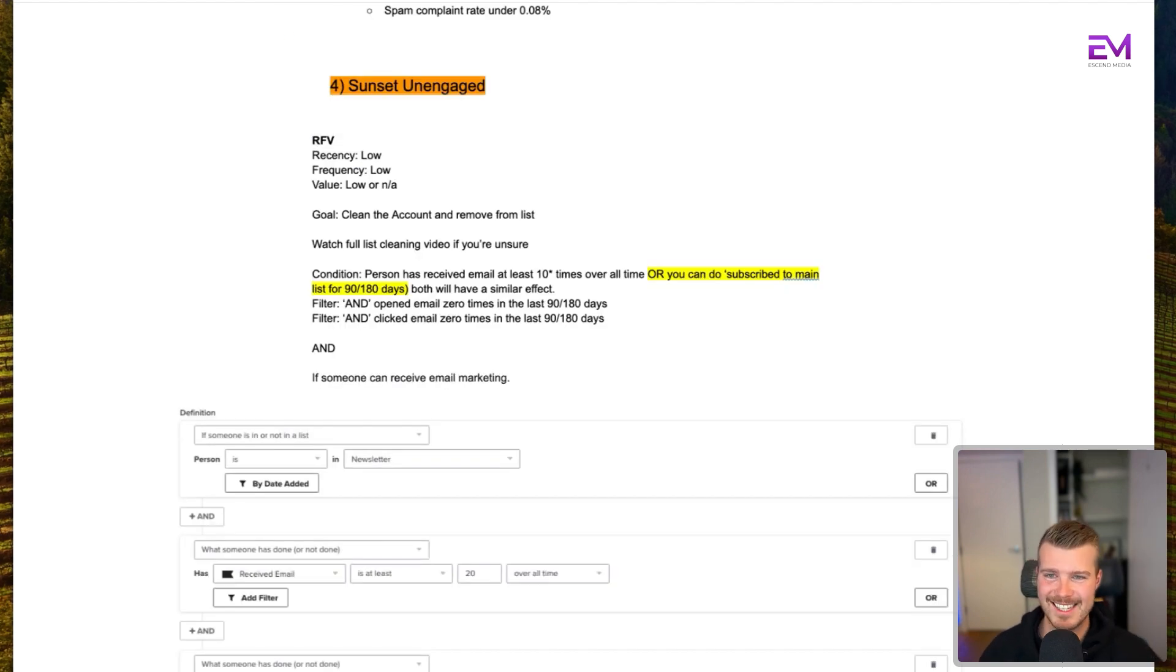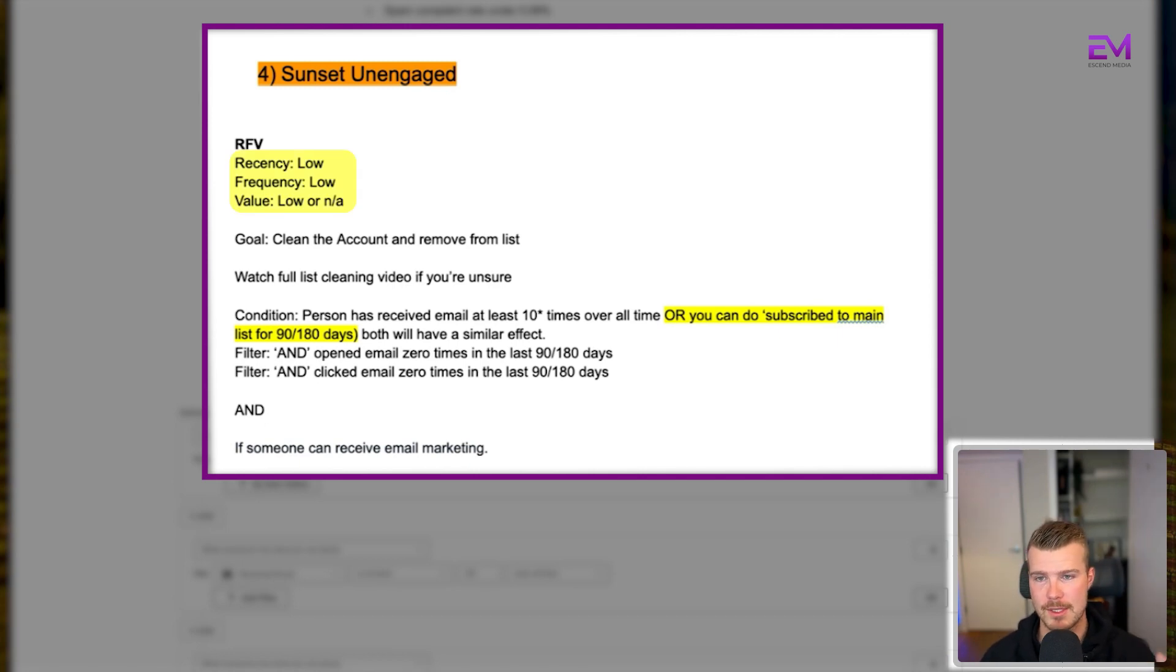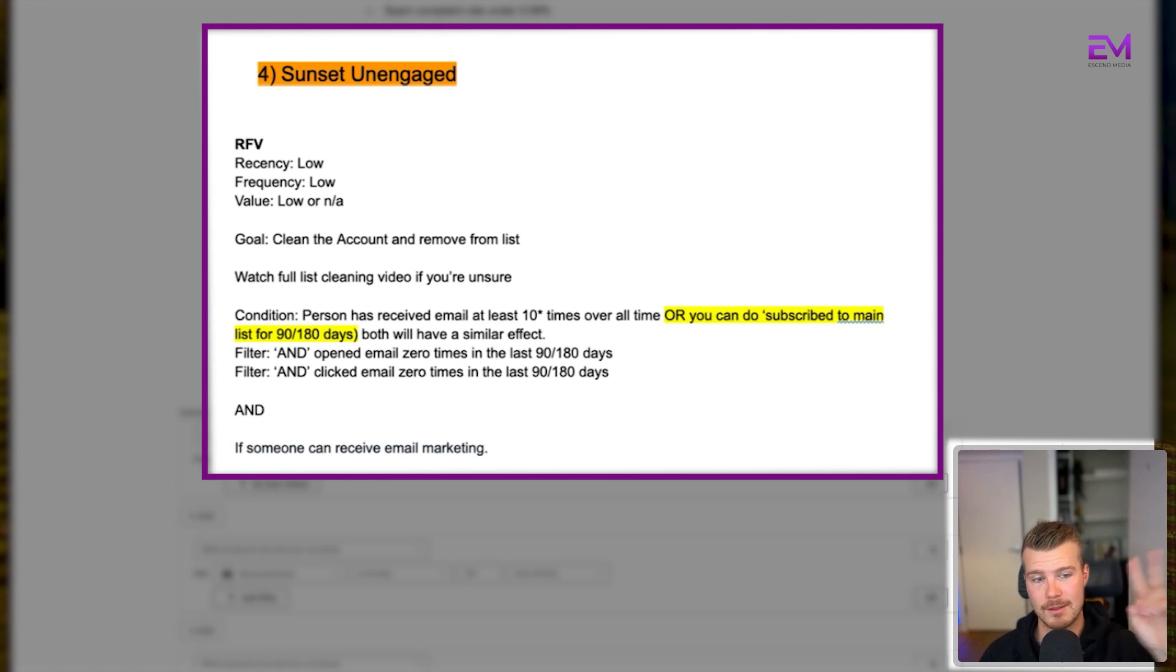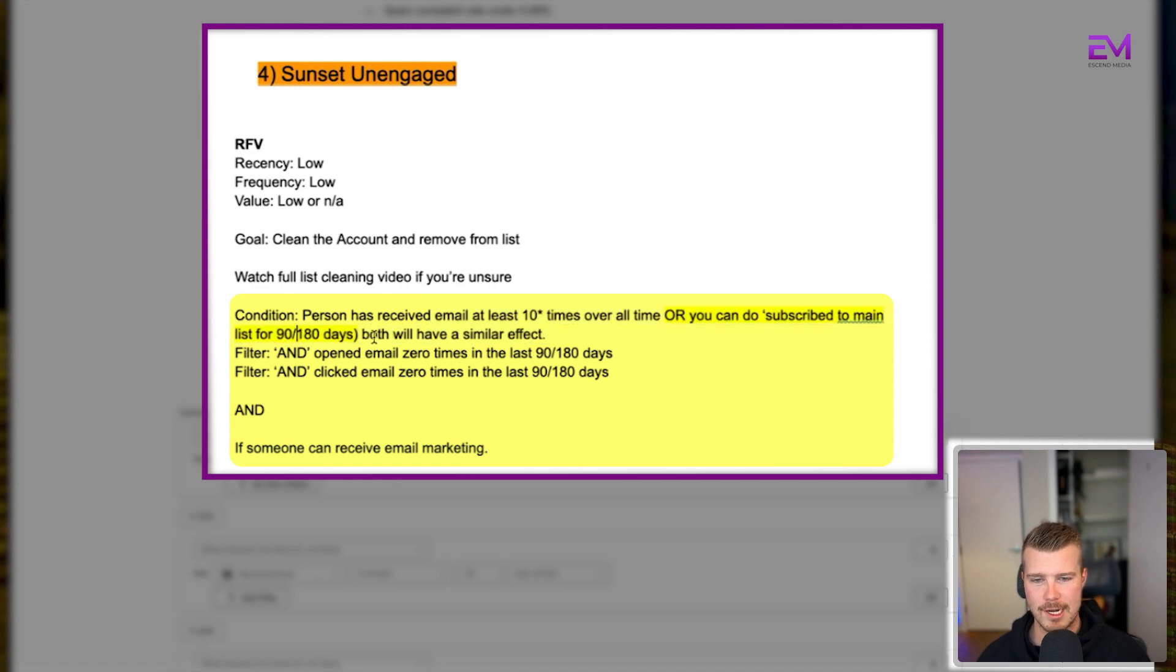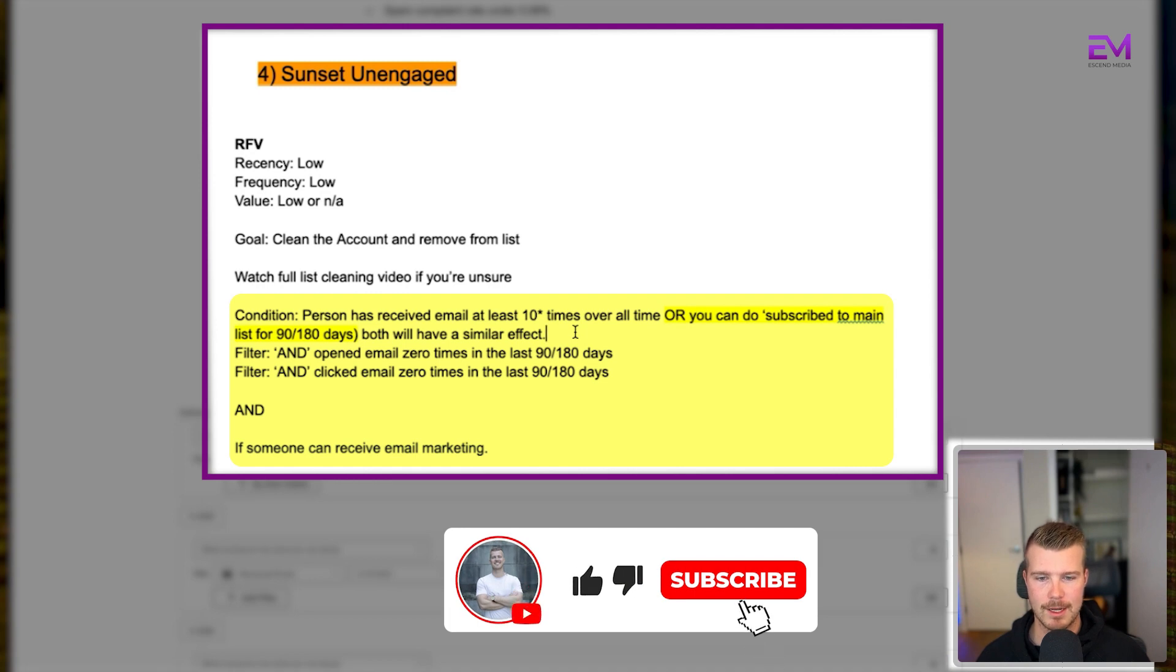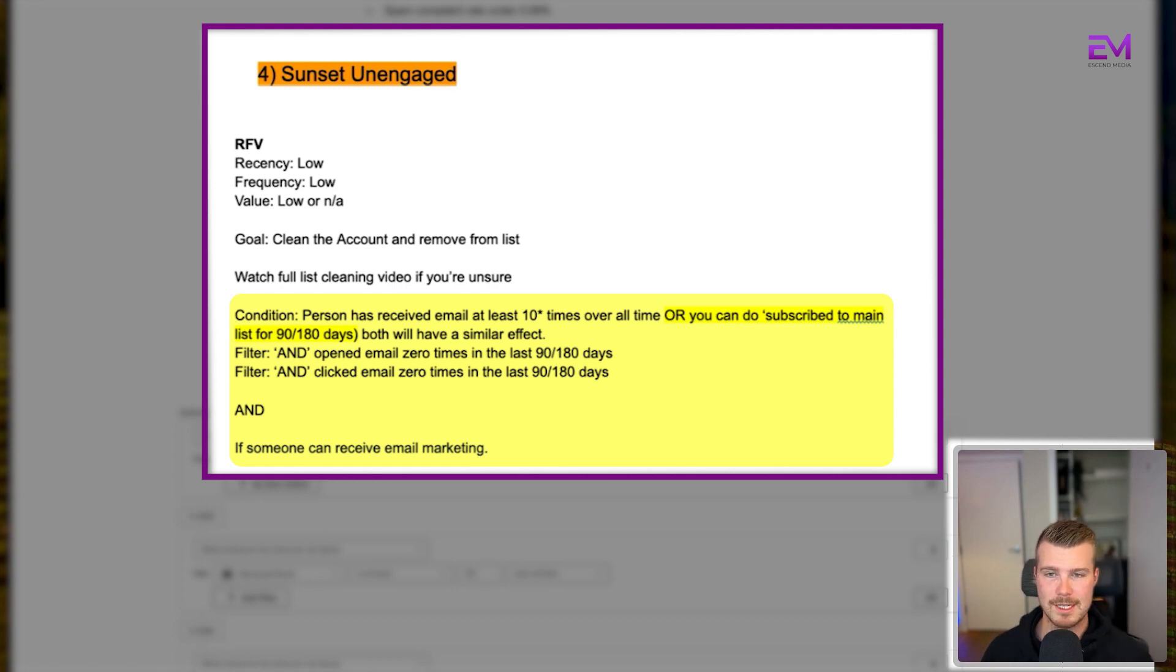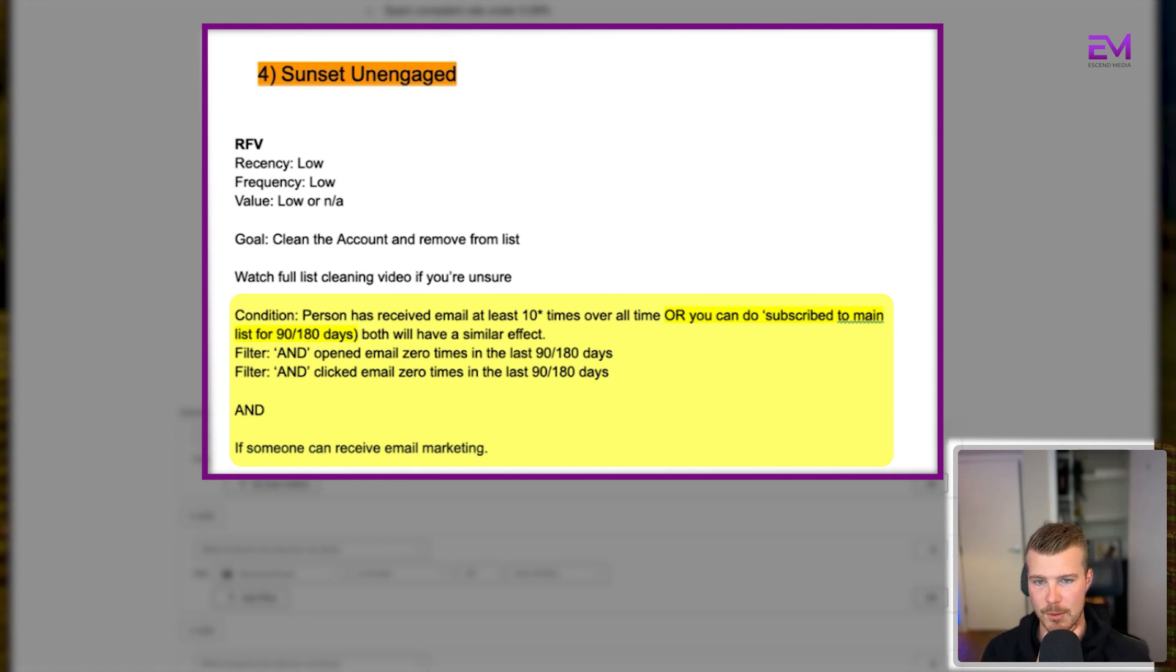The fourth segment is the sunset unengaged. This is the segment I see people most frequently get wrong. Essentially what we have here is people who have low recency, low frequency, and low value or non-existent value. These are people who are unengaged and may be harming your email deliverability stats. Our goal is to clean the account and remove them from the list. This segment should look like: a person has received an email at least 10 times overall time, or subscribed to the main list for 90 or 100 days. The main reason we're doing this is we don't want people who just subscribed to get into this sunset flow. This asterisk here is because we want to determine based on your sending frequency - if you're sending every day and someone hasn't opened 10 emails, that might just mean they're on vacation. If you're sending two times a month, different story. So we can reduce that time horizon if you're sending less frequently.